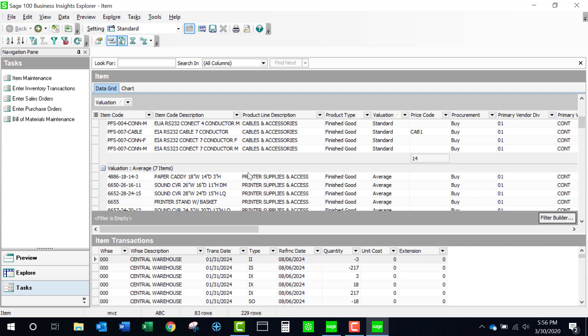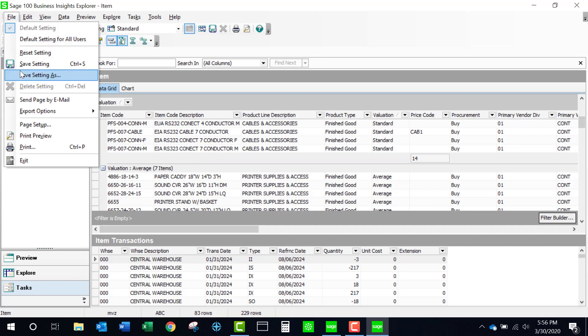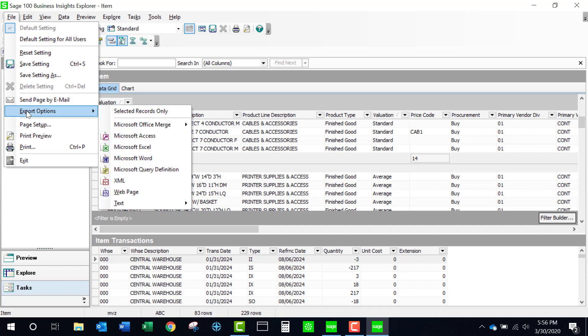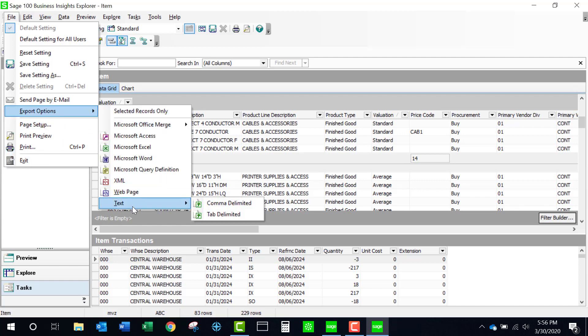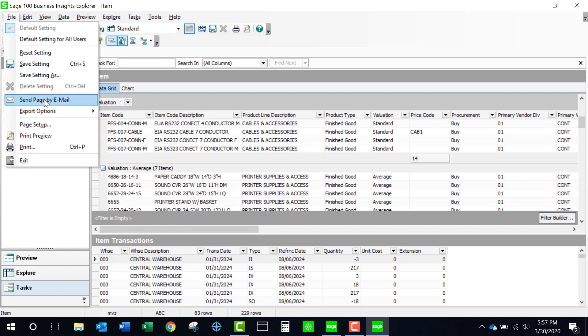Something else that's important is coming up to the File menu — up here I have some export options. I could send it to Access, Excel, or Word. Another popular one is bringing it to a text file, meaning comma-delimited or tab-delimited, and I can also send the page by email. If I select email, the primary grid is going to show in the body of my email and this would bring up my Outlook.